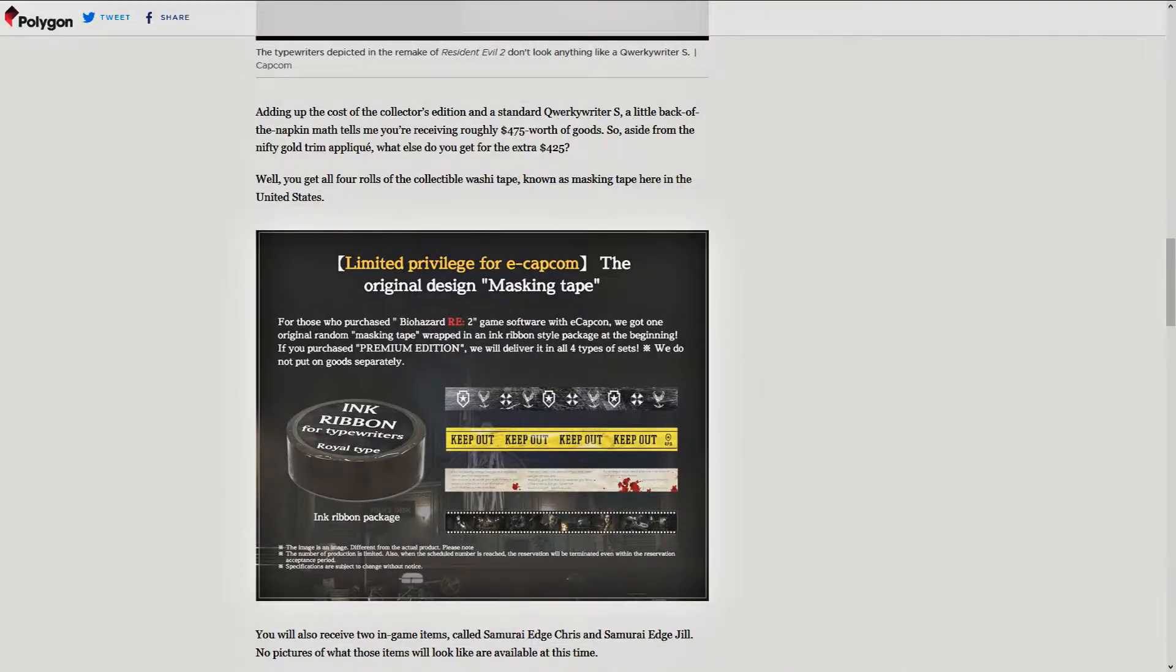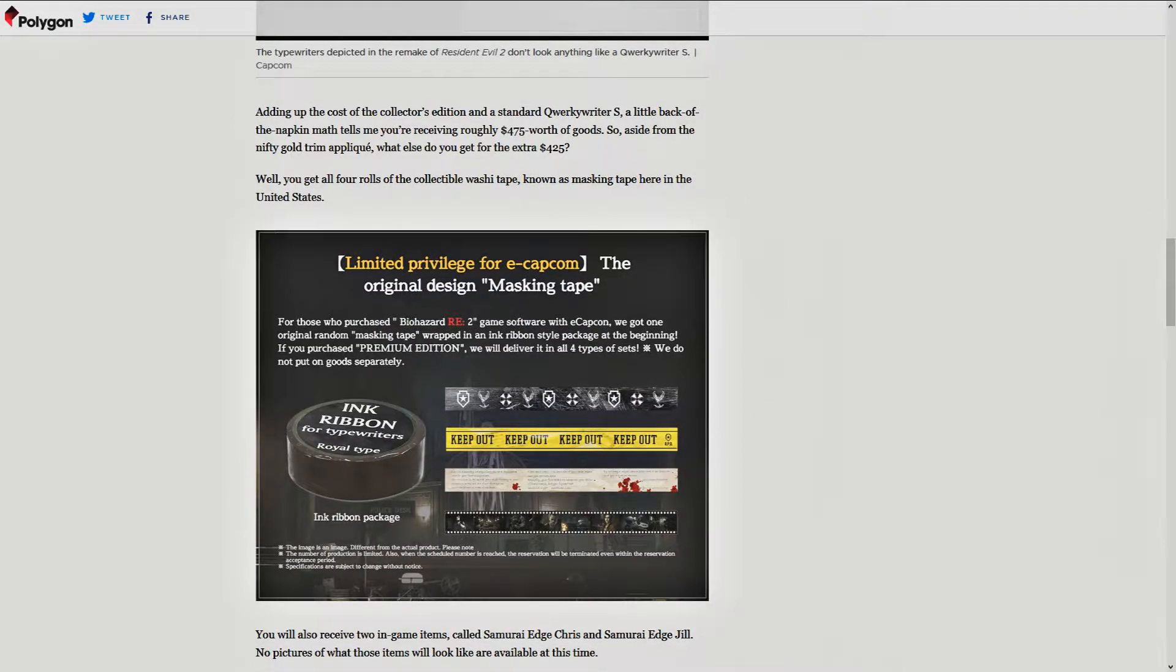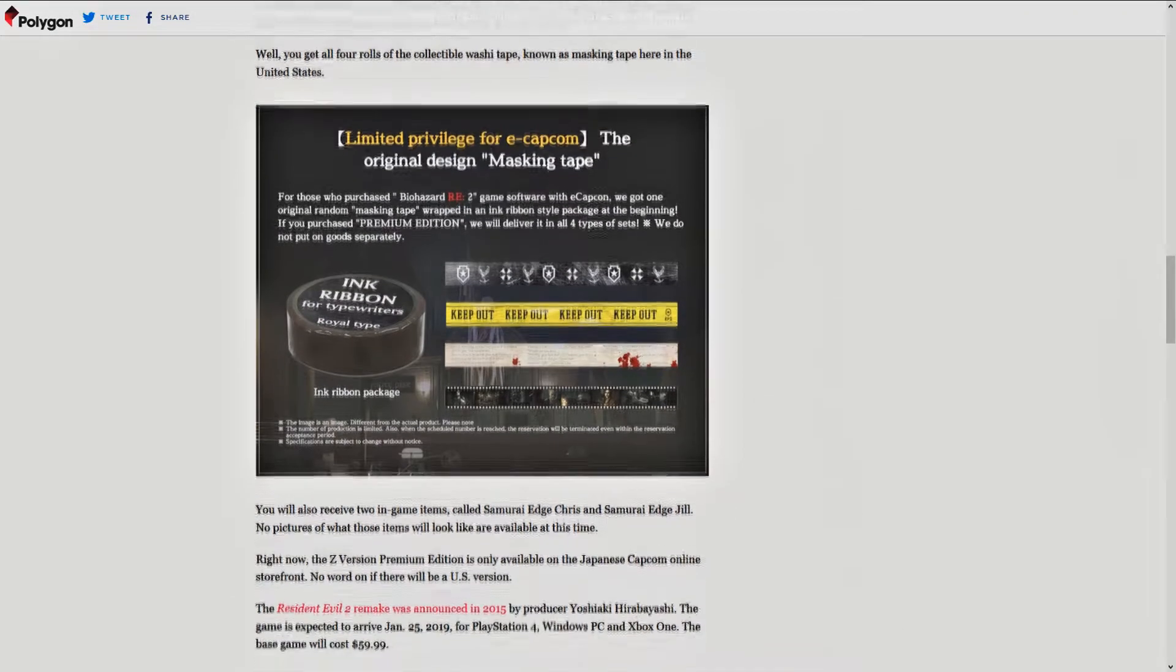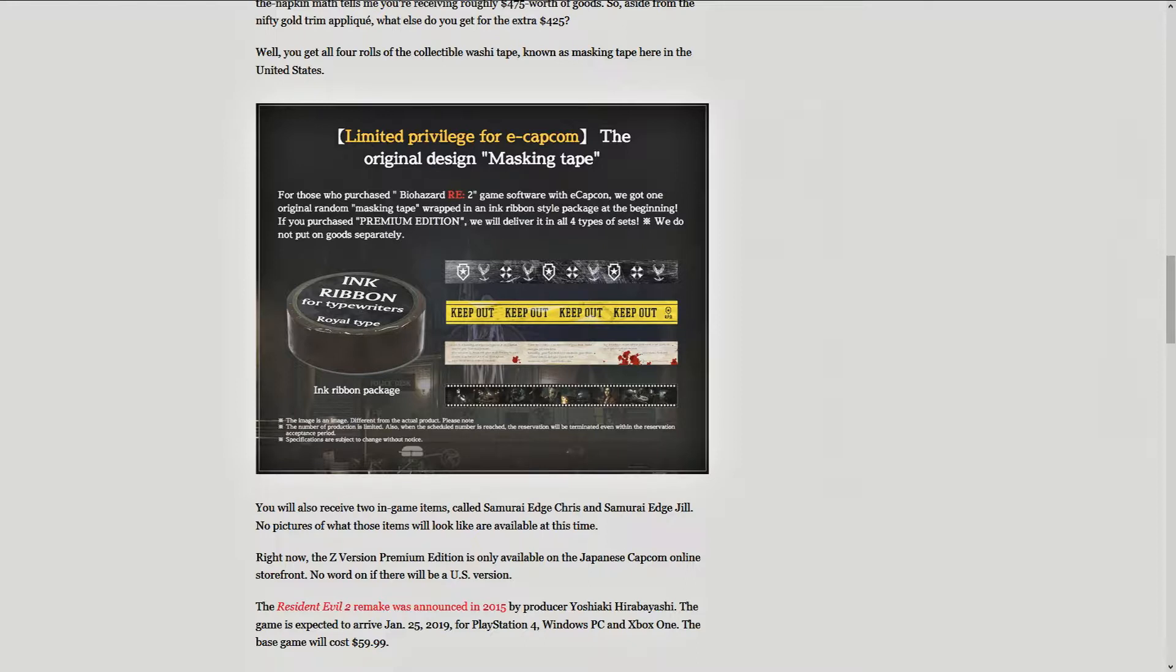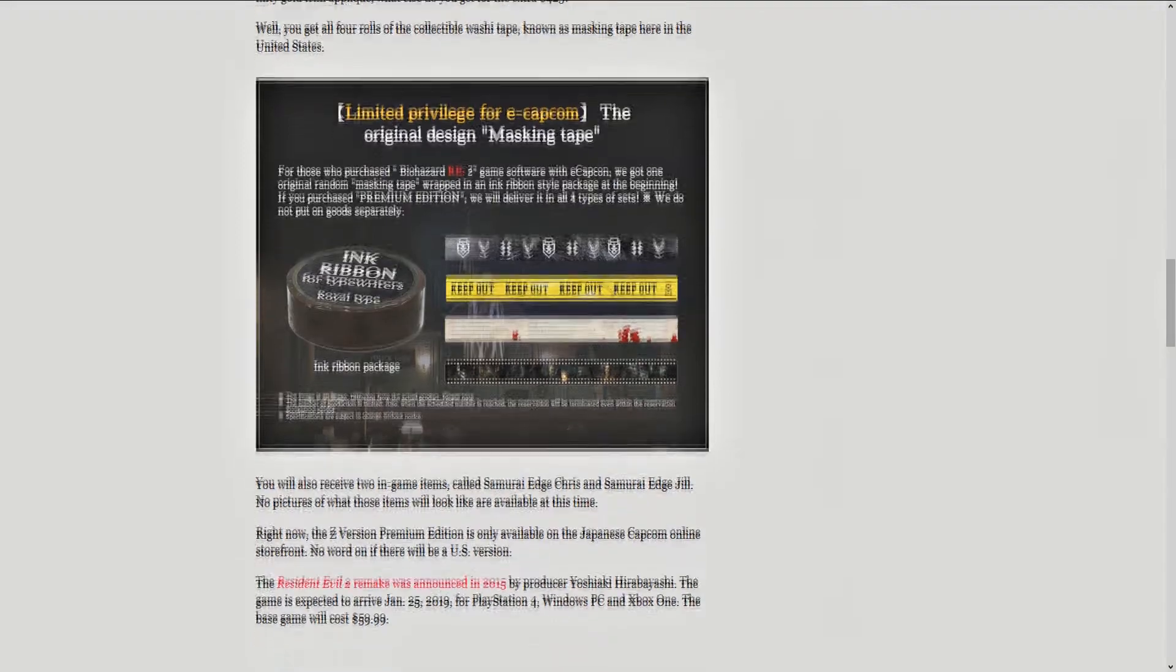That is some, well, see right here, it says Royal Type. So, then you know it's good. Limited edition for eCopcom. What the hell is eCopcom? Lord knows.